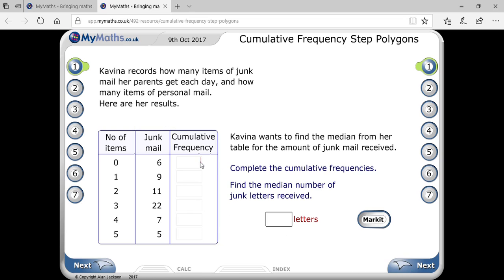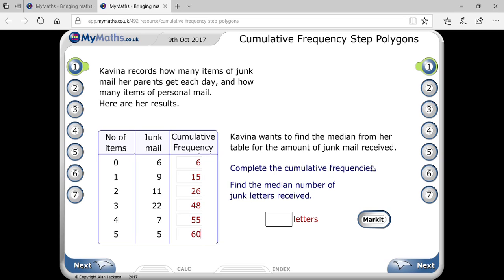For junk mail, the cumulative frequency is calculated very quickly. The first value you copy as it is: 6, then 6+9=15, then 15+11=26, then 26+22=48, then 48+7=55, and finally 55+5=60. The total is 60. Complete the cumulative frequency table and find the median number of junk letters.